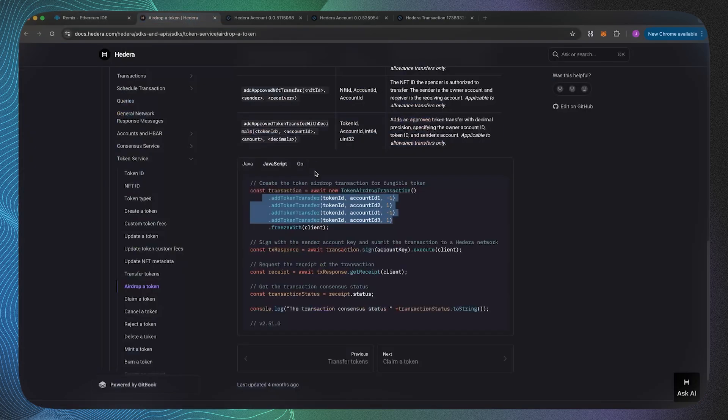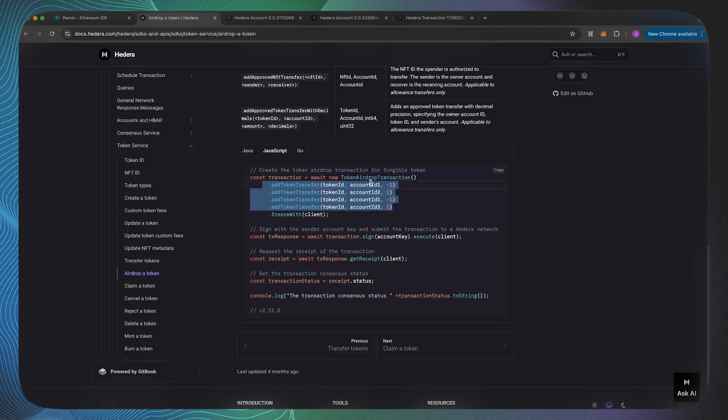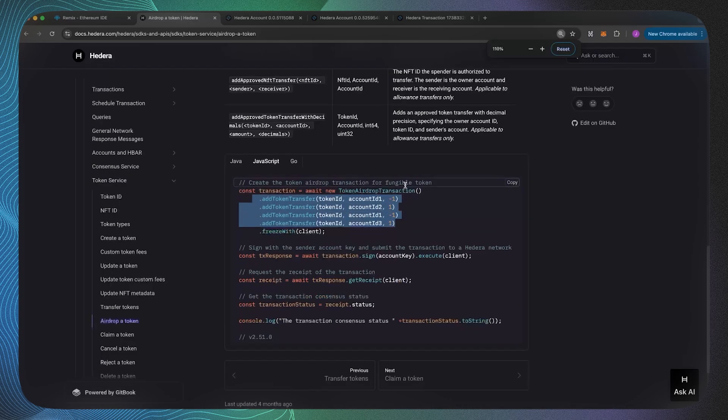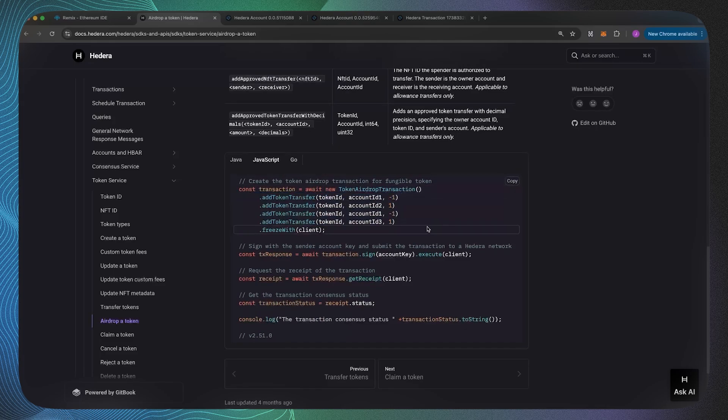Before I go into too much detail, I think it's worth having a look at the SDK so we can draw some comparisons which aren't necessarily perfect, but on a high level they do the exact same thing. As you can see we've got the token airdrop transaction API up here.